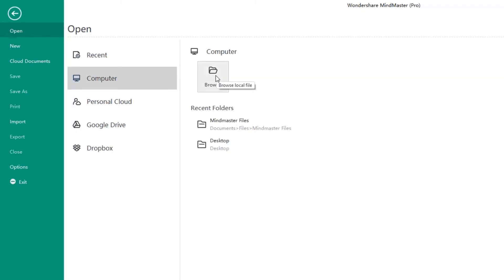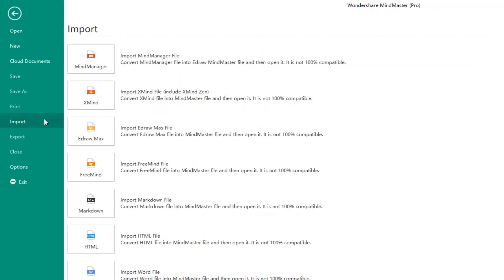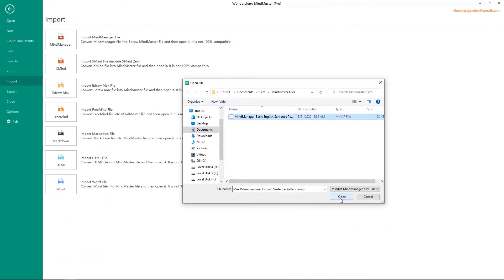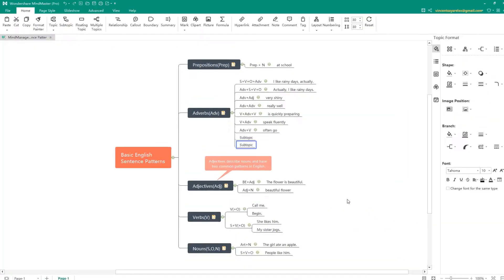You can import a MindManager file to MindMaster and edit it and save it as a MindMaster file.